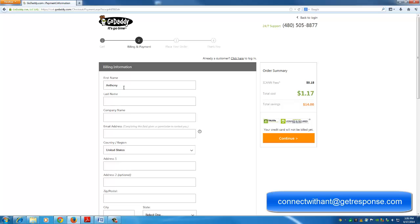That is it for buying a 99 cent domain from GoDaddy.com. So until next time you guys, always keep pushing, keep working hard, and keep taking massive action to achieve your goals. Talk to you soon. Bye.